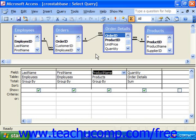You can create crosstab queries to answer questions about how data within the columns of a table or query relates to each other. Crosstab queries display one of the columns down the left side of a result table and another column across the top of the table. In the intersecting cells, you'll find a calculation about a third related column for each of the two intersecting values of the field at the top and the field at the left.